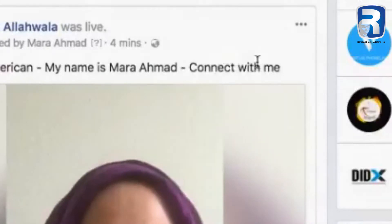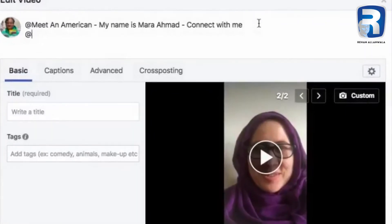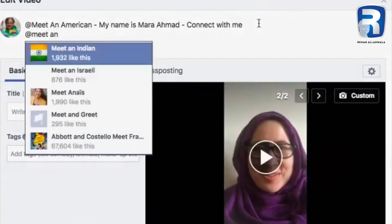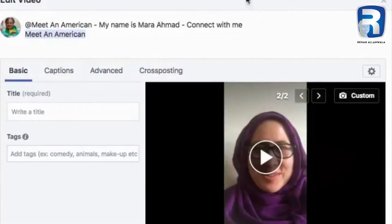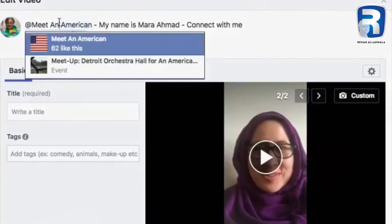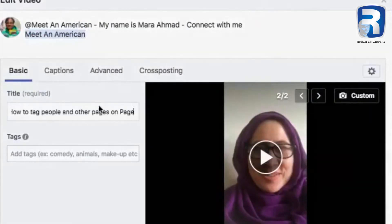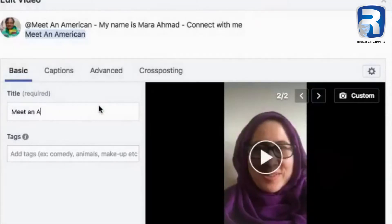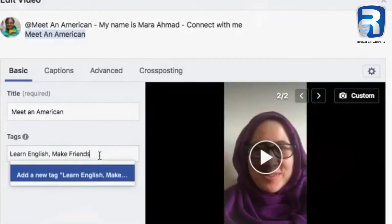I'll do it under this — you go like this with the @ sign, and then you will see Facebook takes time to show up, and then this page is right there. You can see the difference: this one is not highlighted and this one is, which means this one is tagged. This show is about meeting Americans, so 'Meet an American' will be the title. We can also say 'Learn English, Make Friends' — these will be the tags.